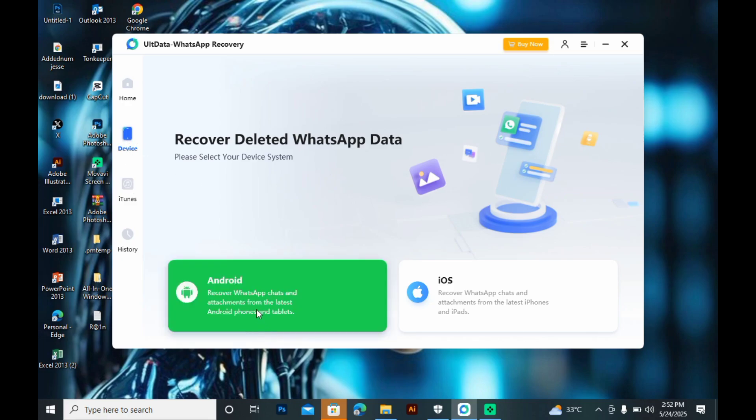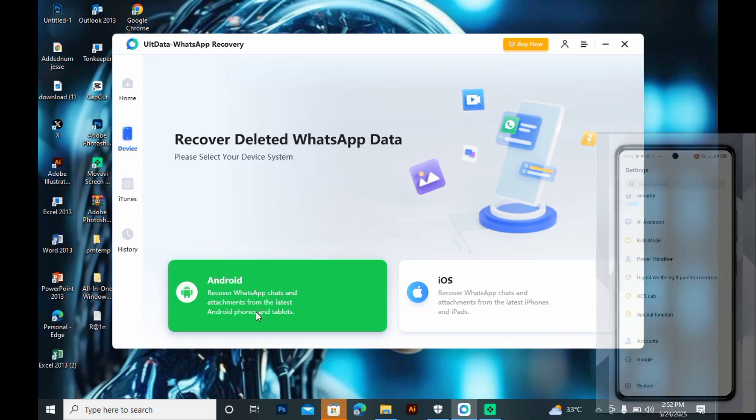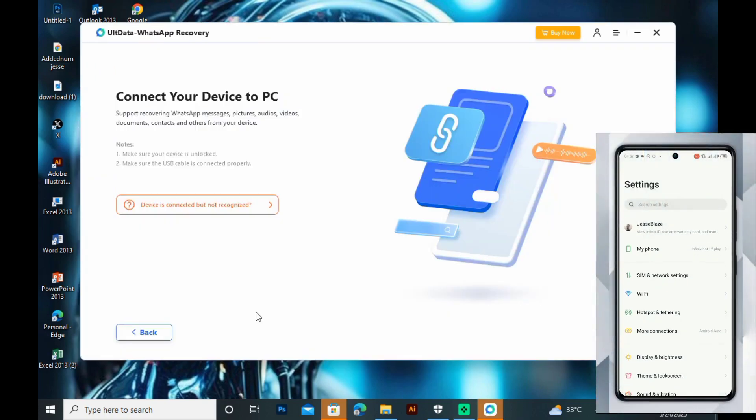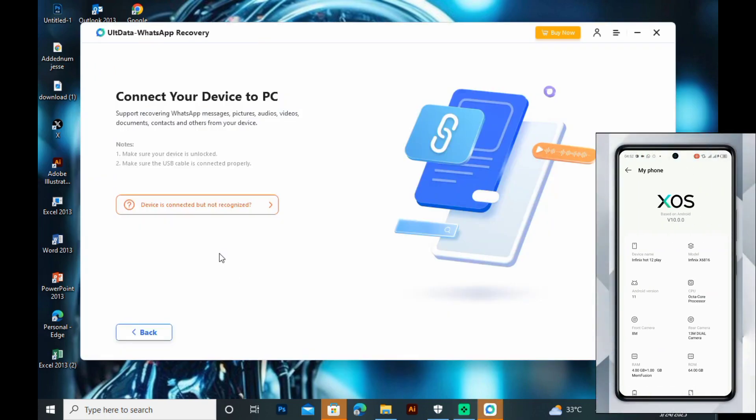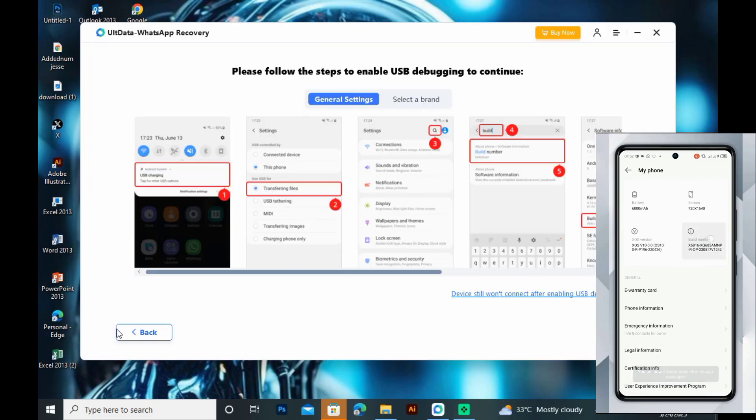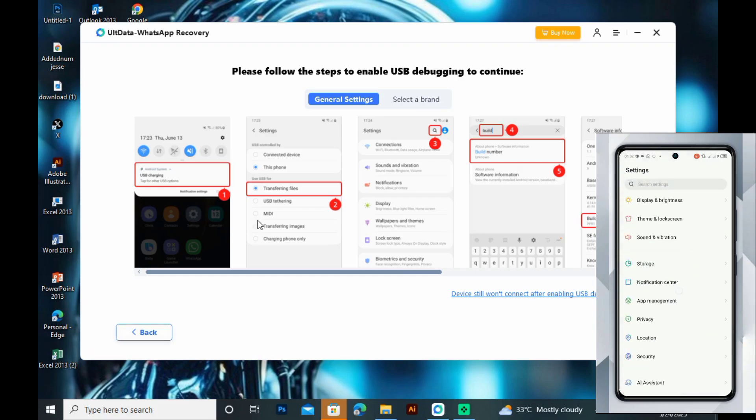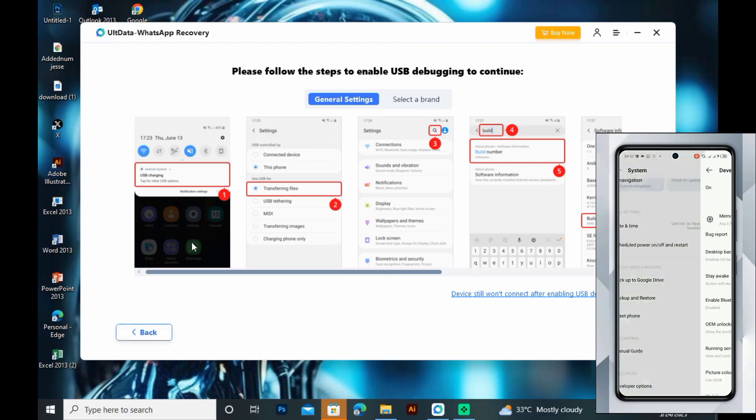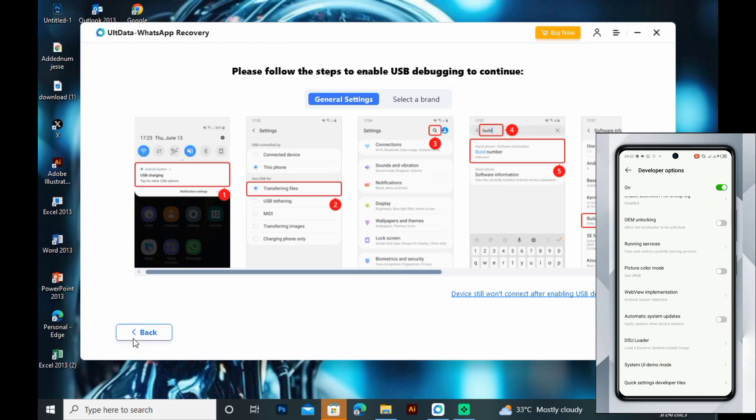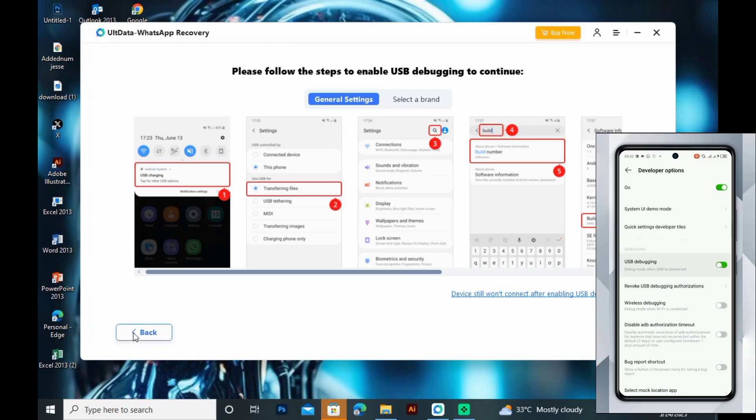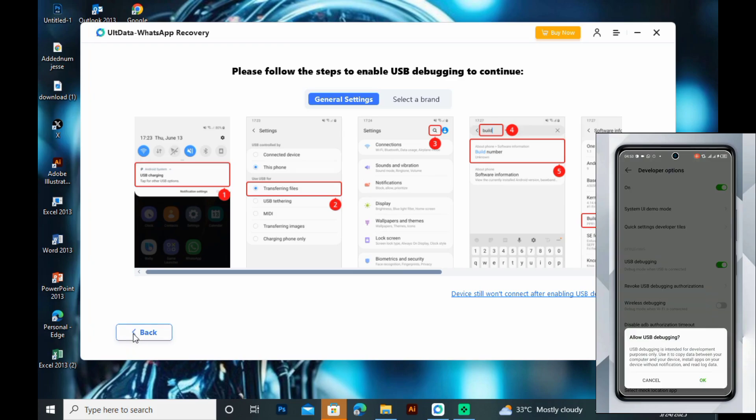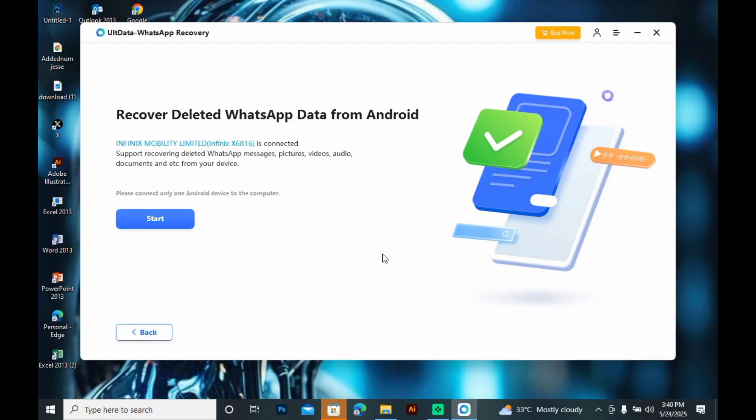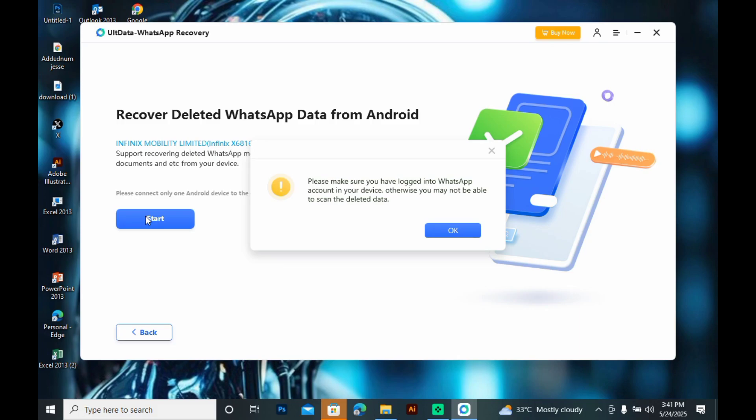Now, connect your phone to the computer using a USB cable. Once connected, make sure USB debugging is enabled on your phone. If you're not sure how to do this, the software provides a simple on-screen guide to walk you through enabling it step by step. Follow the prompt—it's quick and easy. In some cases, your phone may need to be restarted automatically.